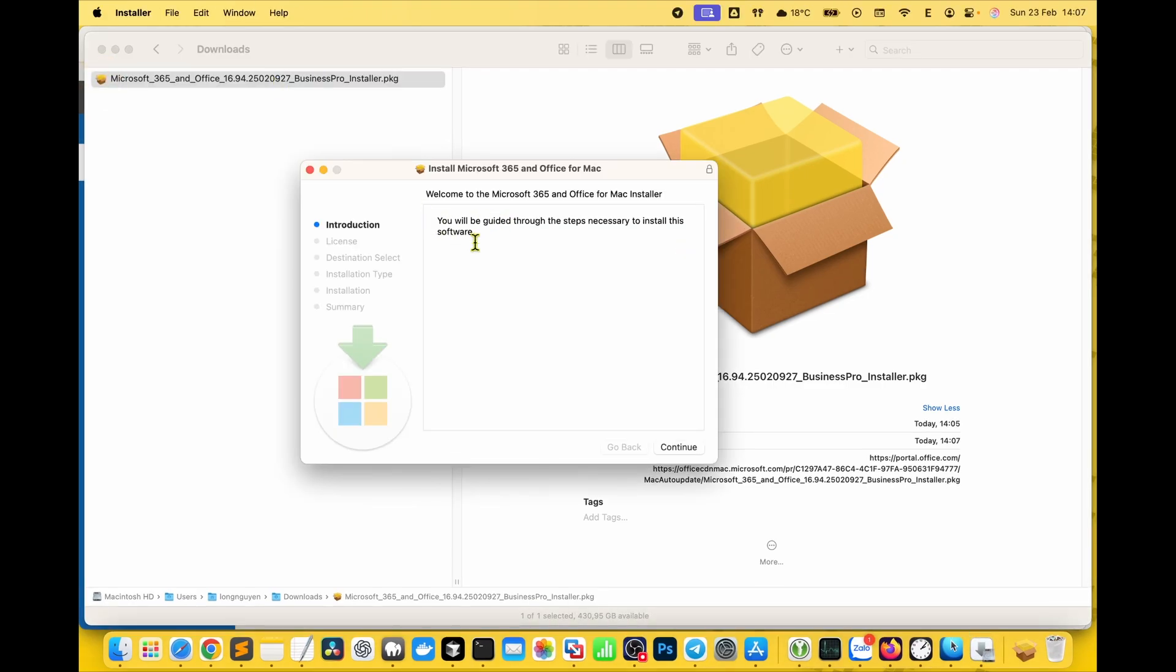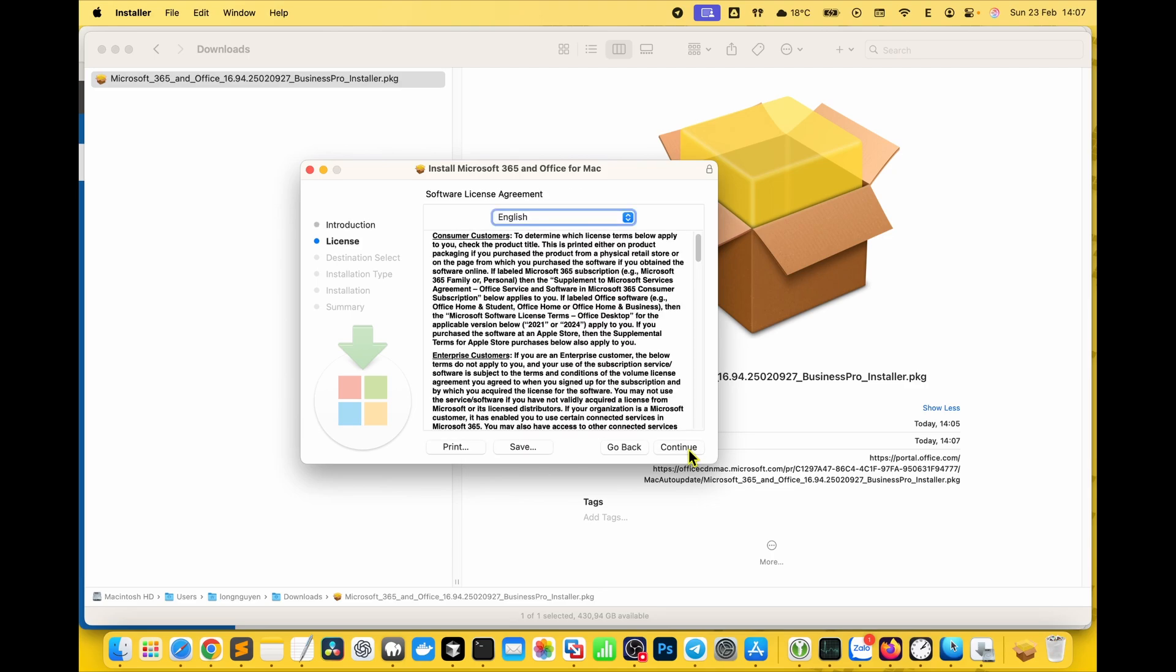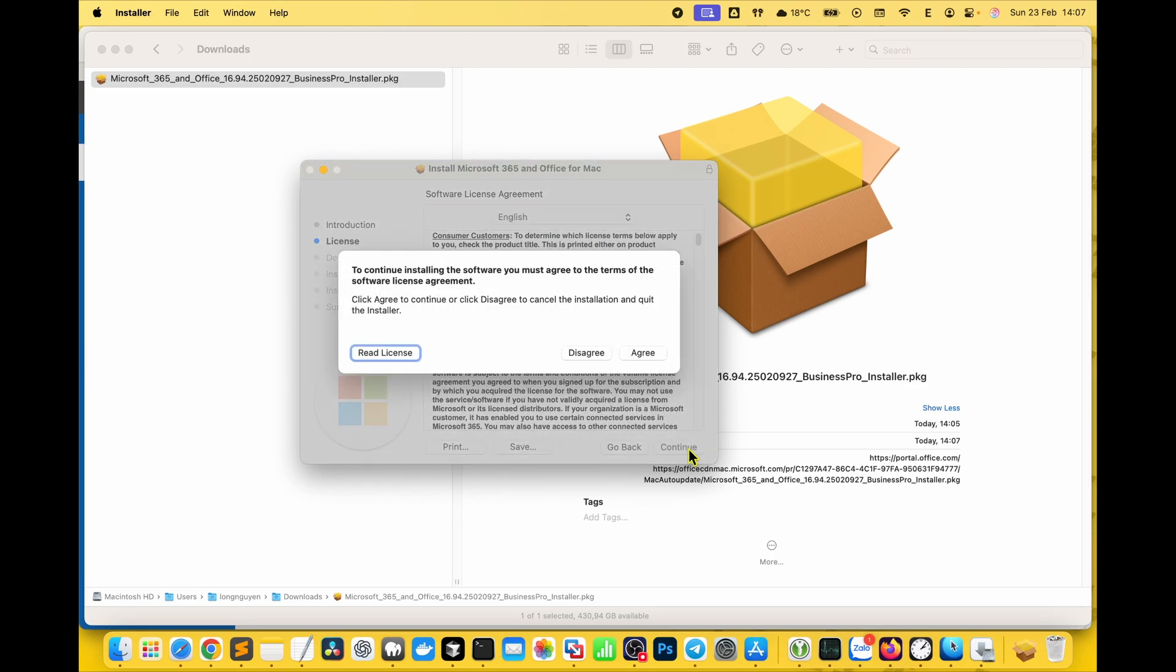The installer window will pop up. Click continue. Read the terms if you want, then click agree.